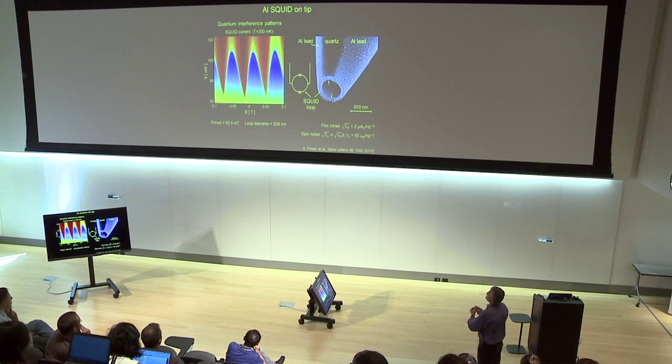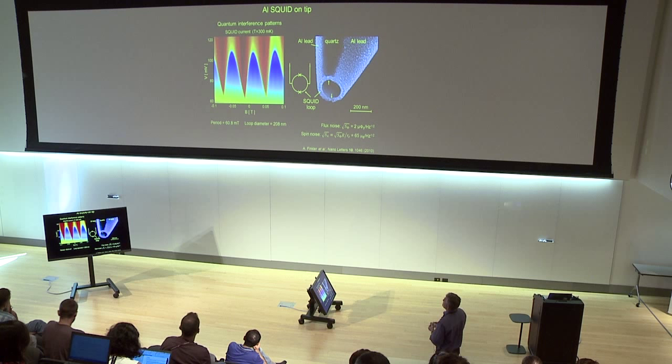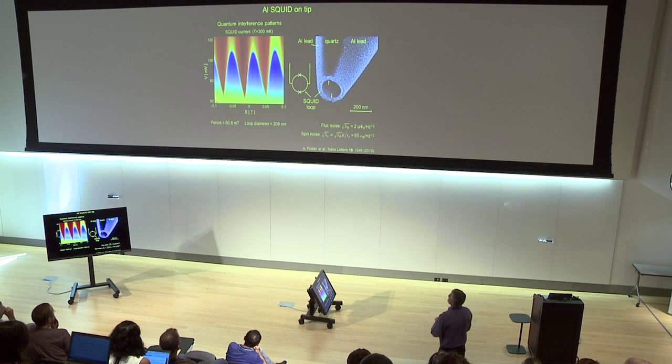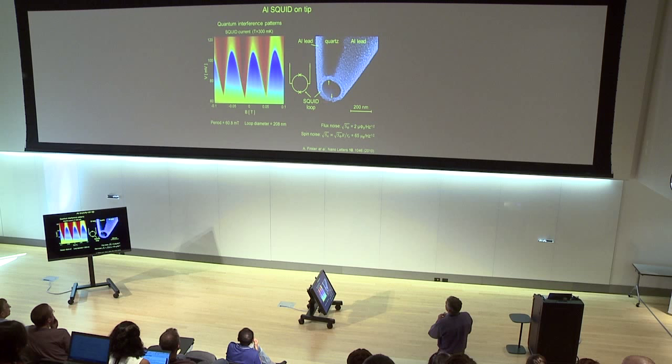These were our first devices, developed by Amit Finkler, made of aluminum. Aluminum has a Tc of about one Kelvin, so these are measurements at 300 millikelvin. What you see here is the quantum interference pattern of the SQUID — the color tells you how much current flows through the device as a function of external voltage bias and magnetic field. The period in this case was about 60 millitesla; dividing by the flux quantum gives a diameter of 208 nanometers, consistent with what you see in the SEM. The flux noise of these devices is typically a couple of micro-phi-noughts, comparable to conventional SQUIDs. Because the radius is much smaller, you get a spin noise of about 60 Bohr magnetons per square root hertz, which was the record at that time.